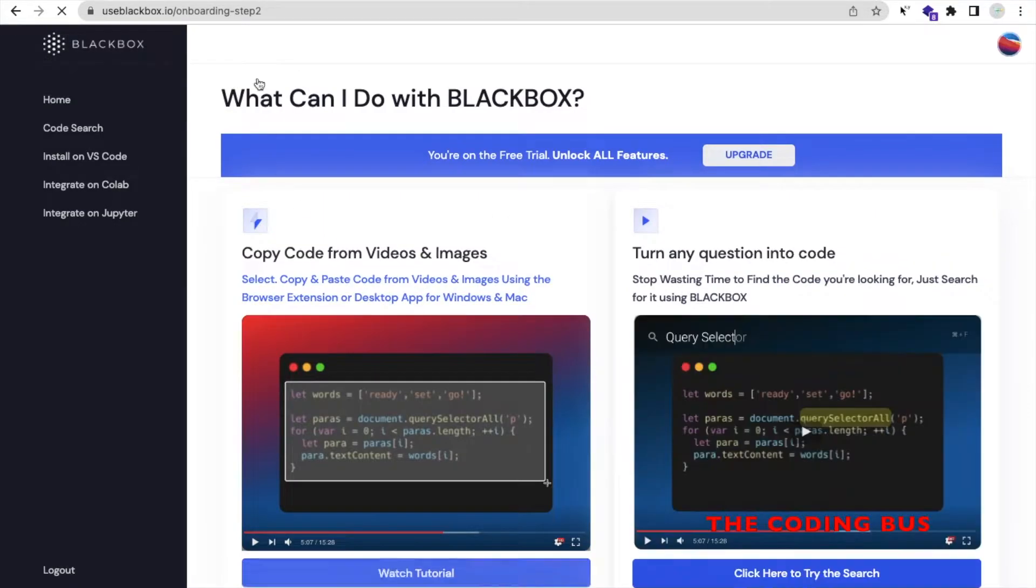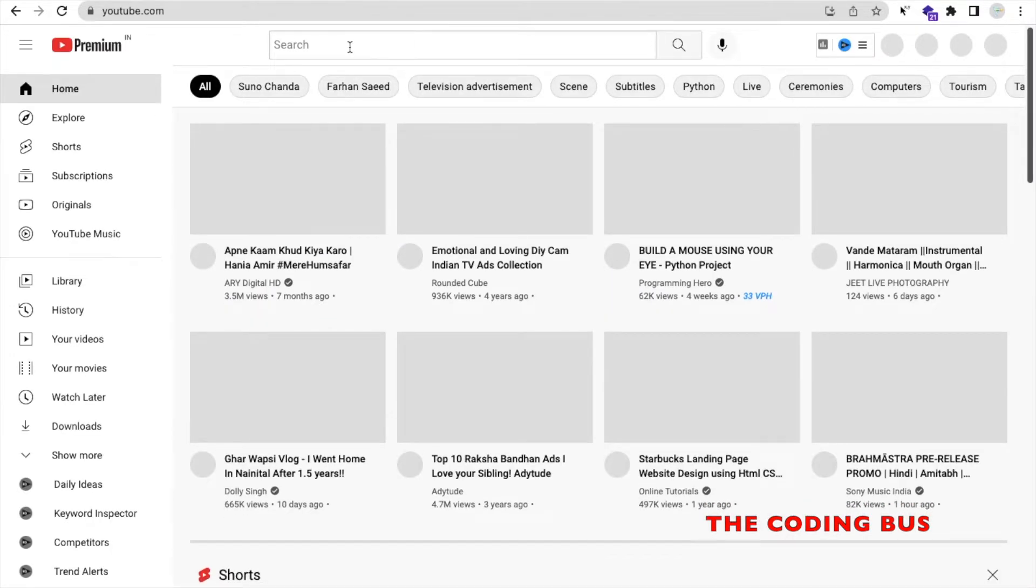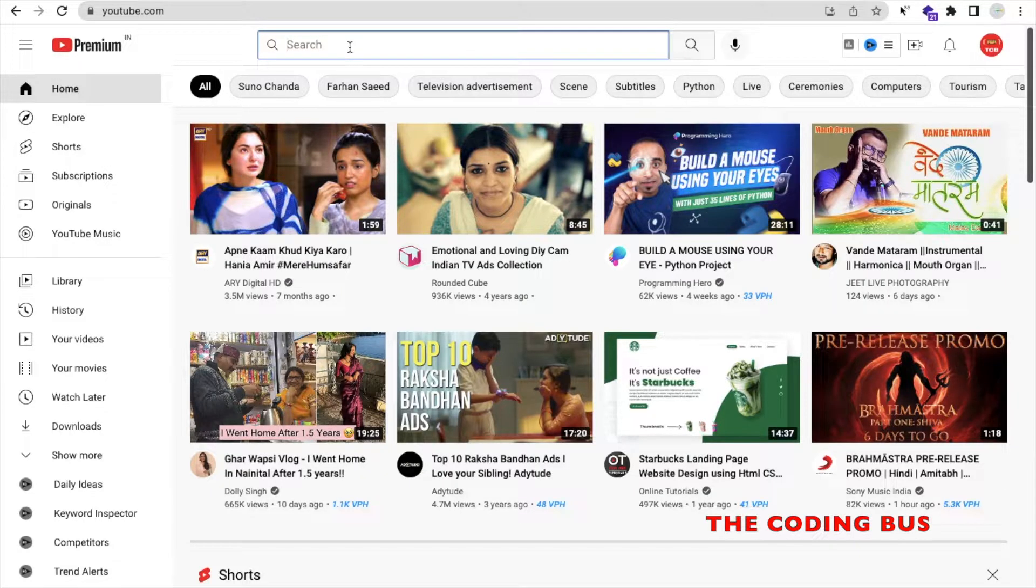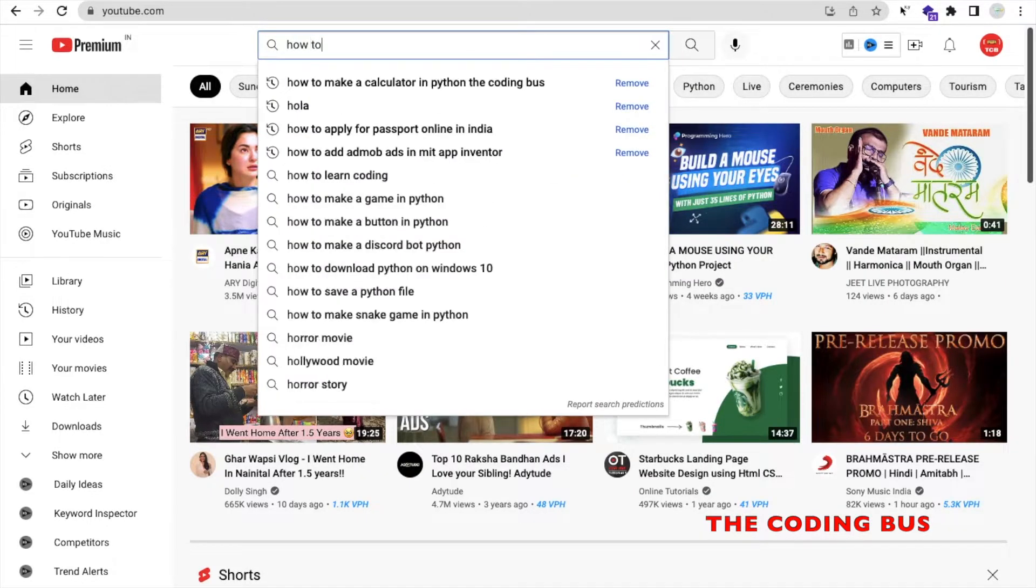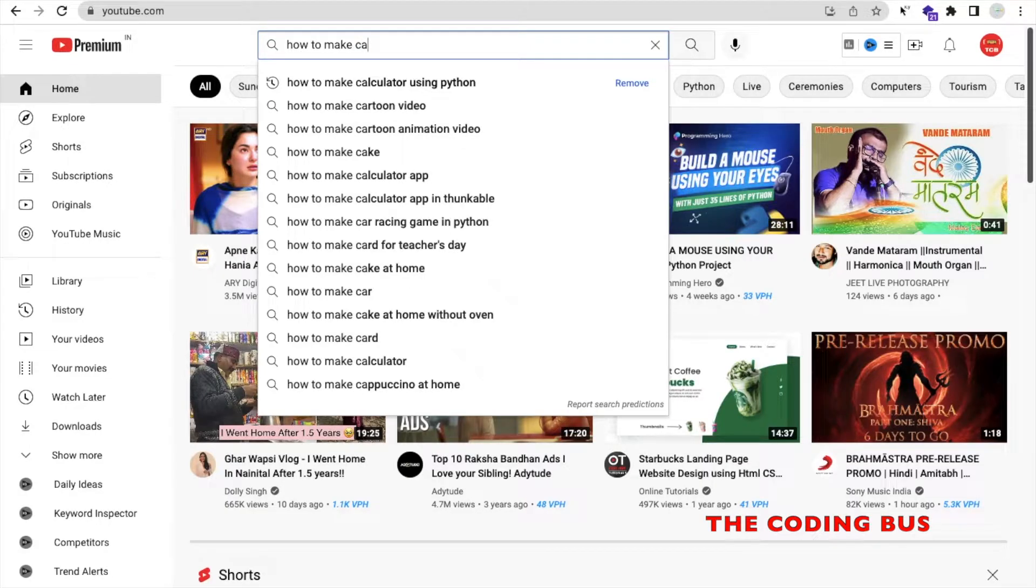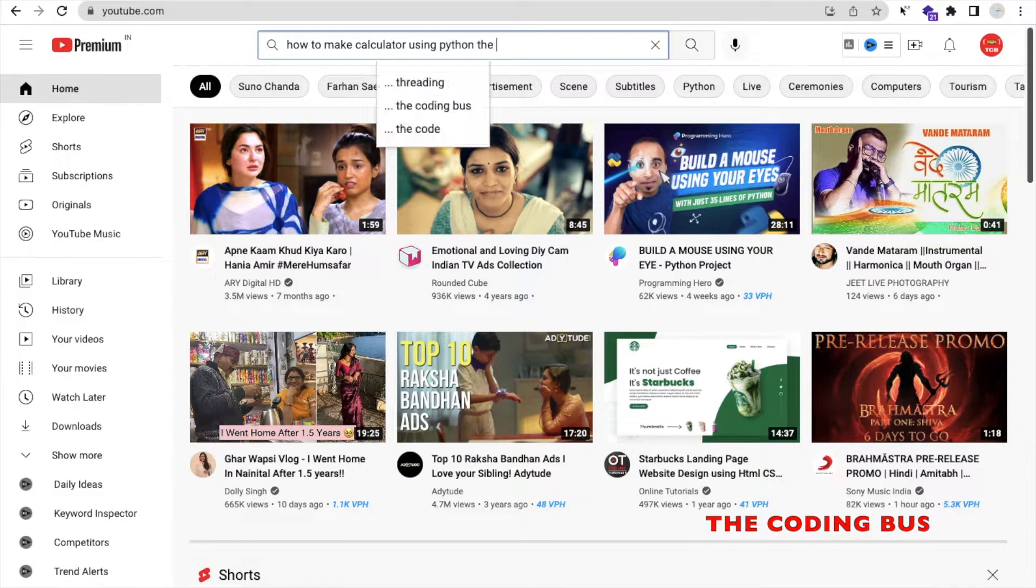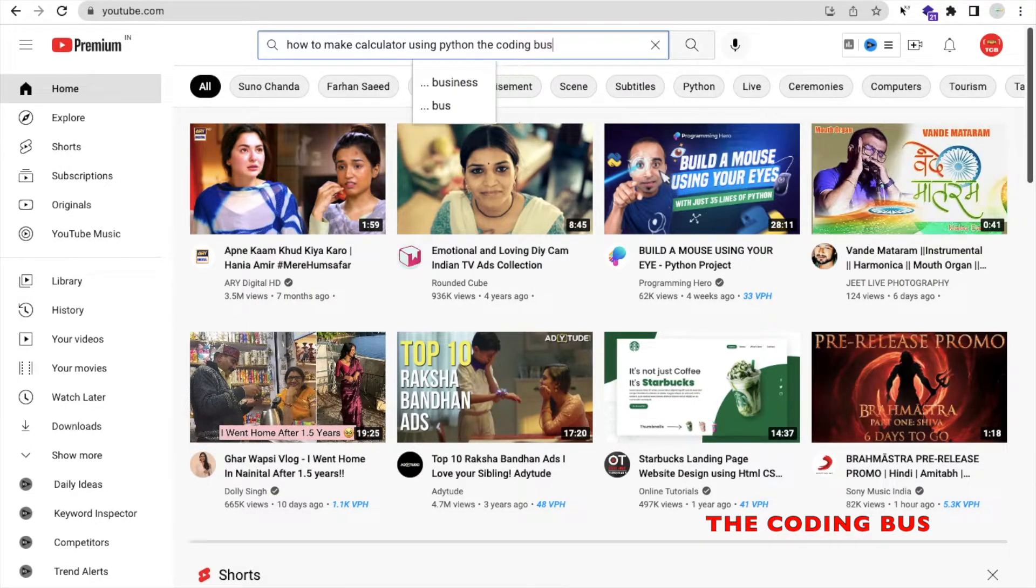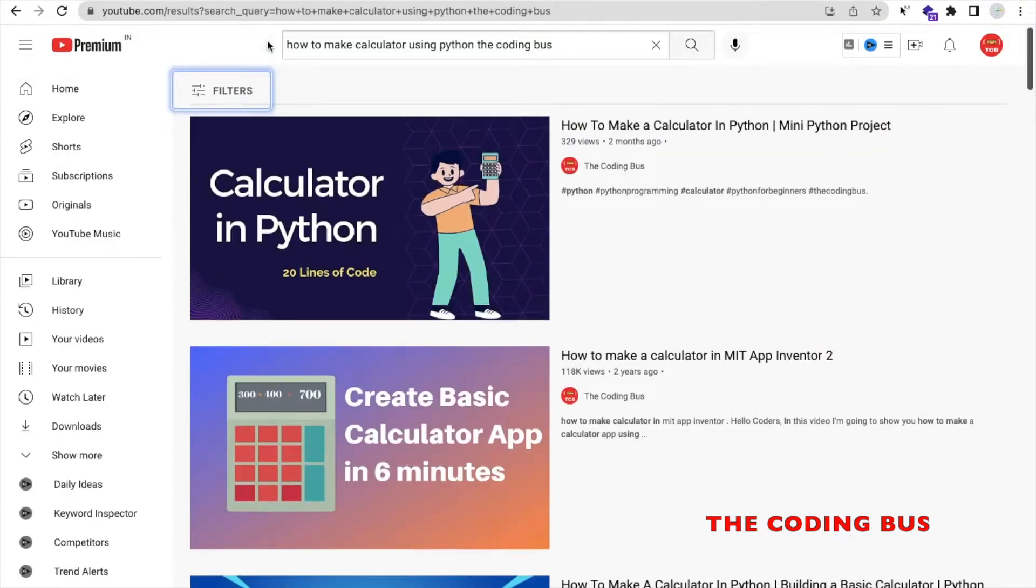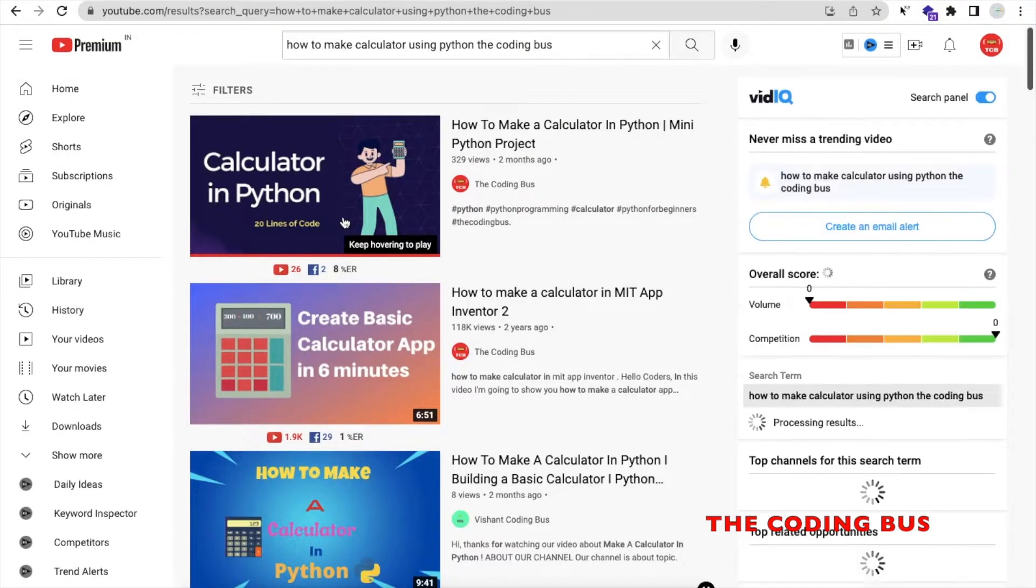Now it's done. Close that window. Now open YouTube and just search something like how to make calculator using Python, The Coding Bus. I have created this video, right? So open any video, you can open any video.